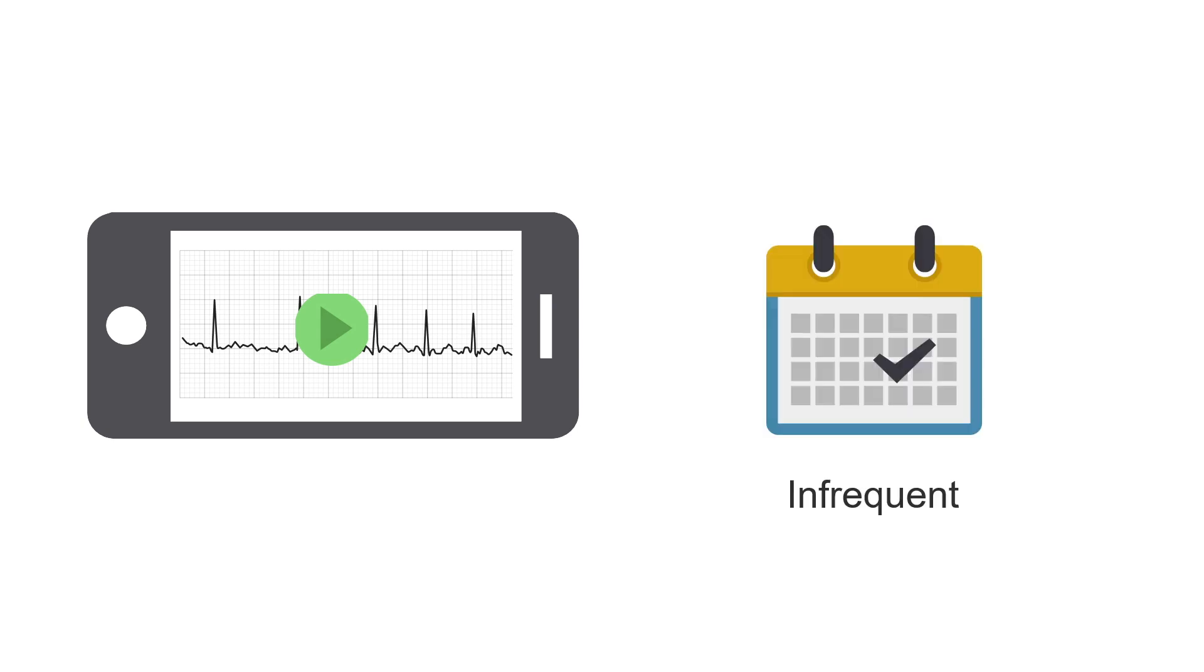Newer technologies include devices that work alongside smartphones, allowing patients to record their ECG on demand. Like with event recorders, these can be very effective for capturing infrequent symptomatic events, but they share the disadvantages of event recorders that we've just discussed.